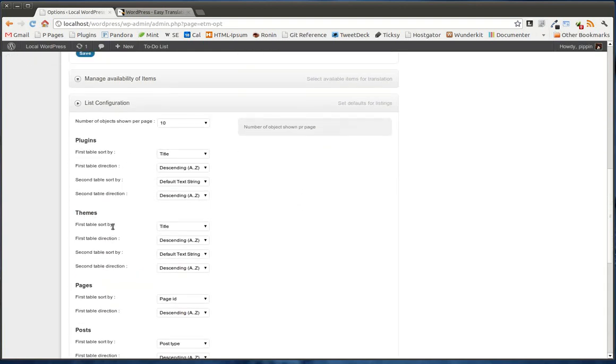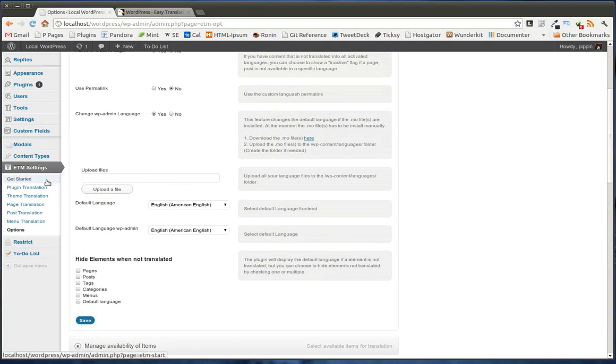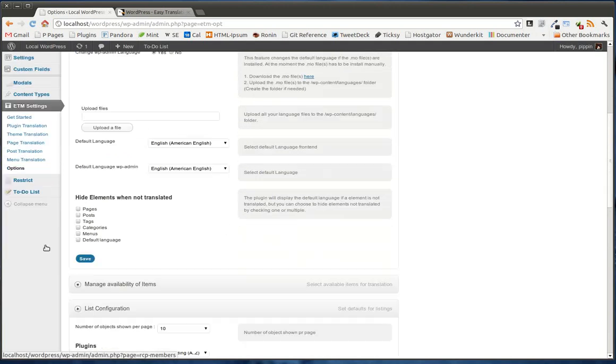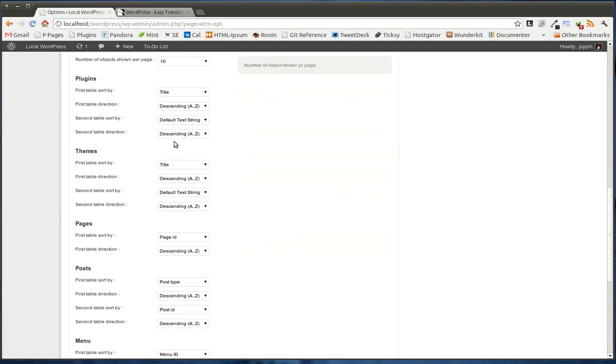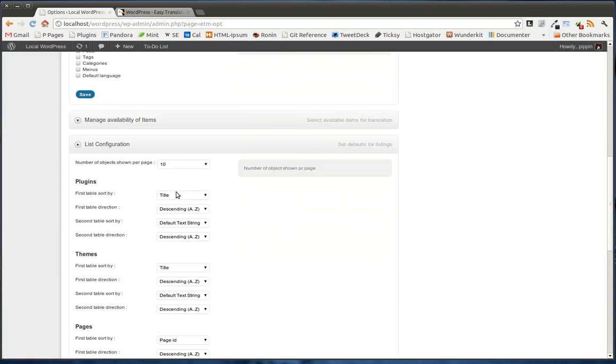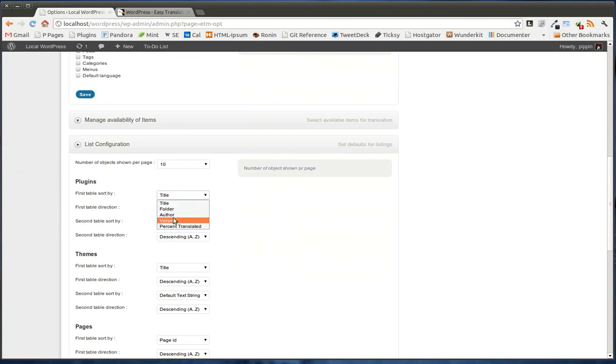You can also, remember that we have this list here, we can actually control how the items inside of that list show up. So by default, if we go to the plugins page, it's going to list them by title, but if we want, we can list them all by author.